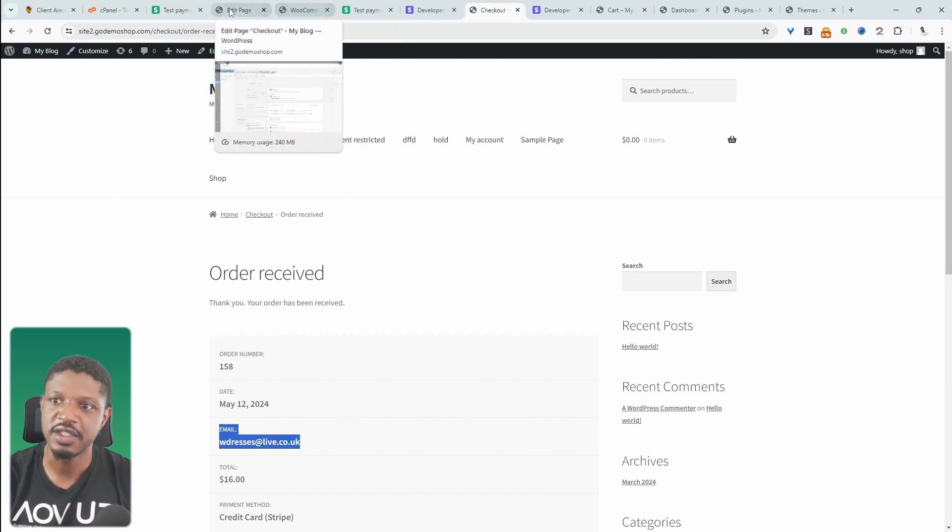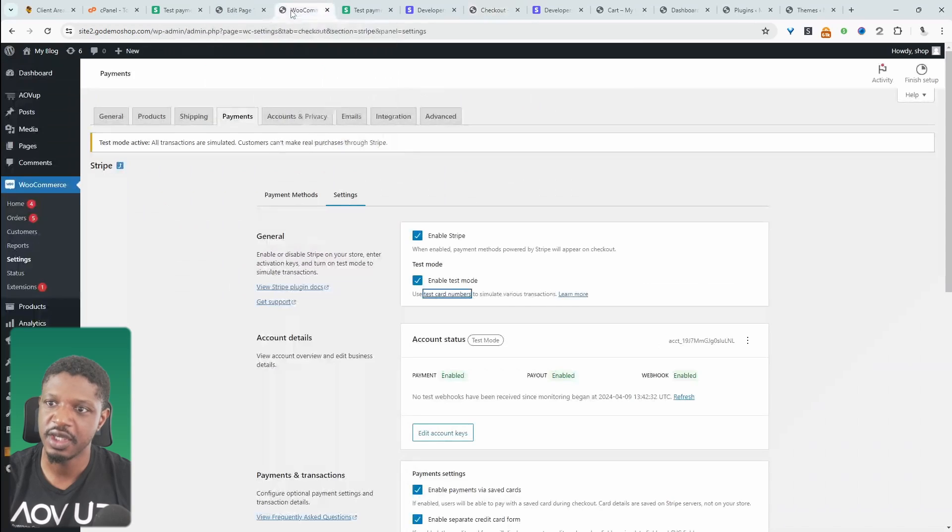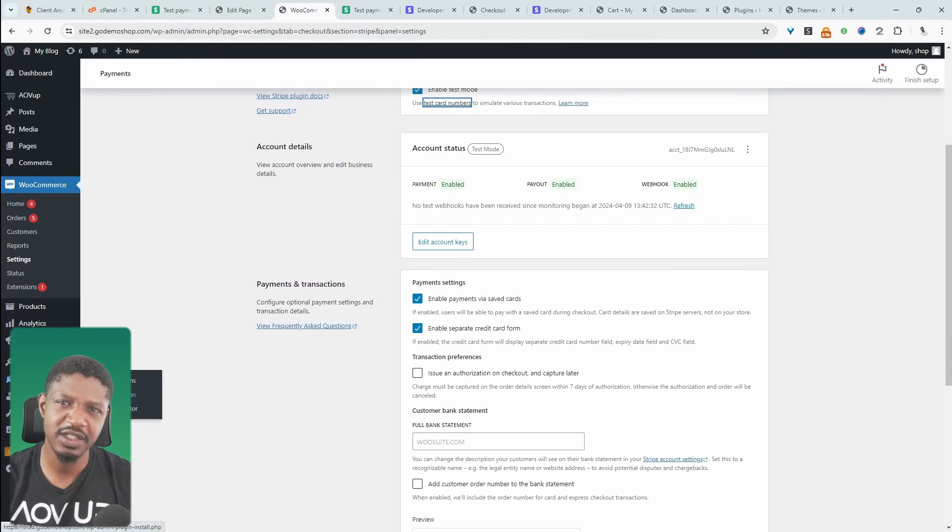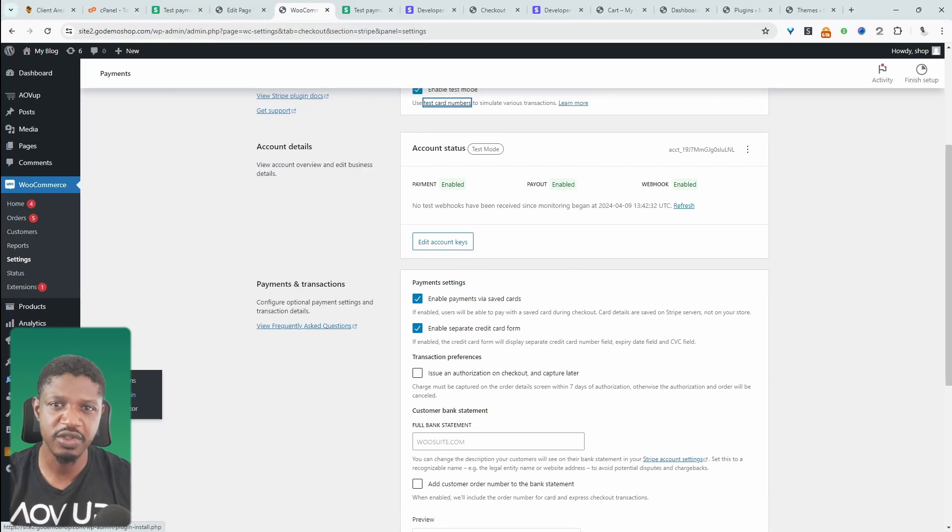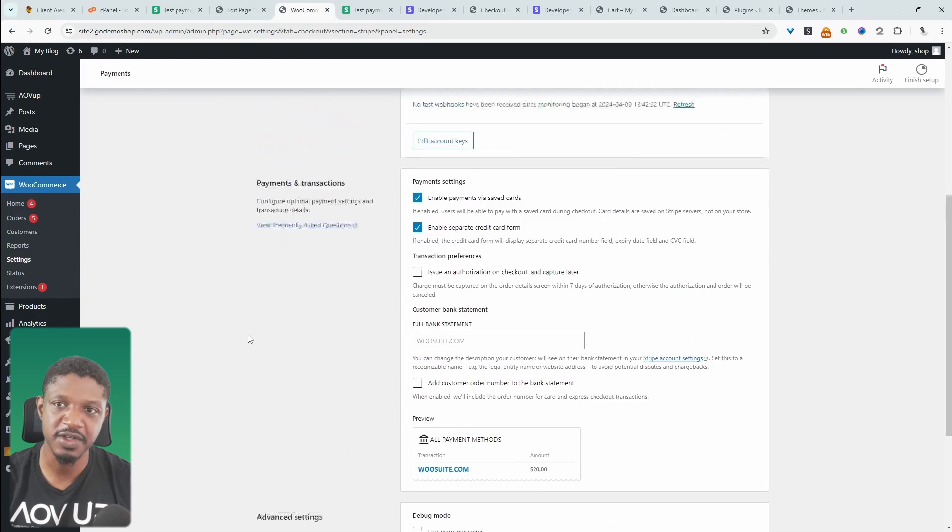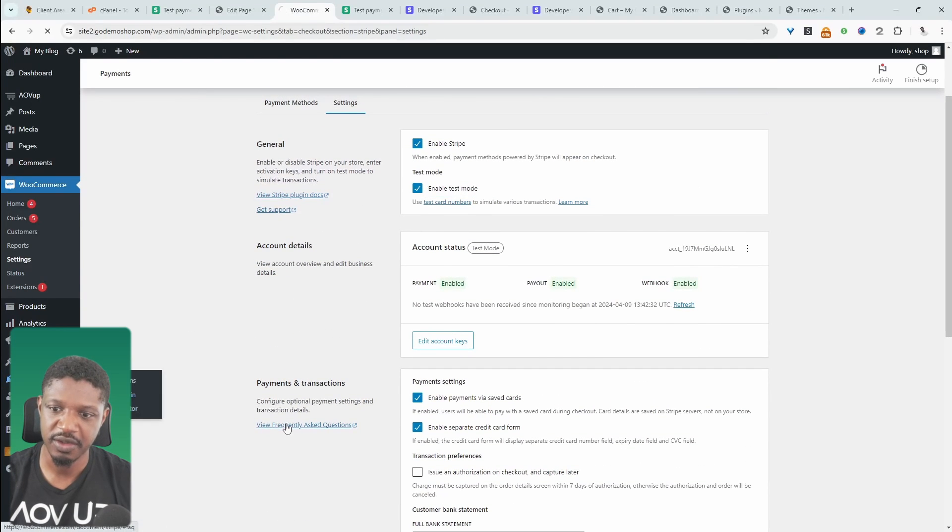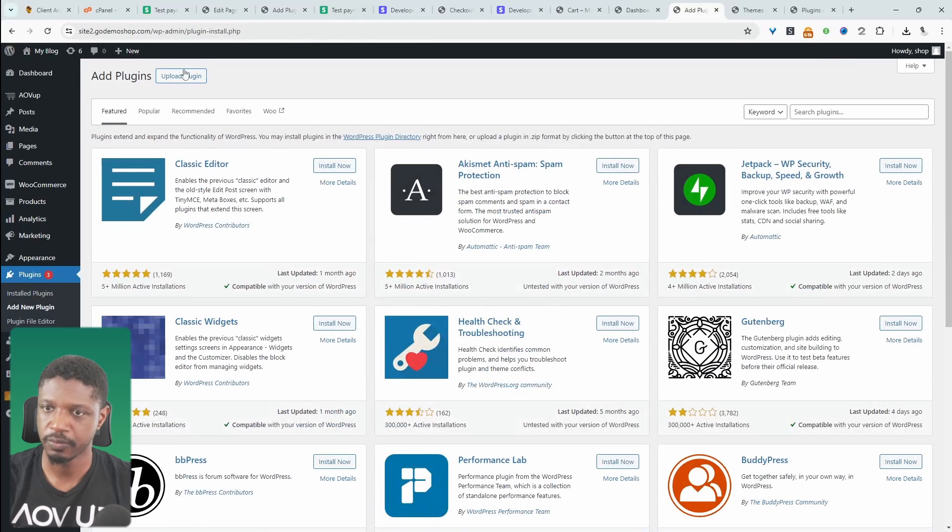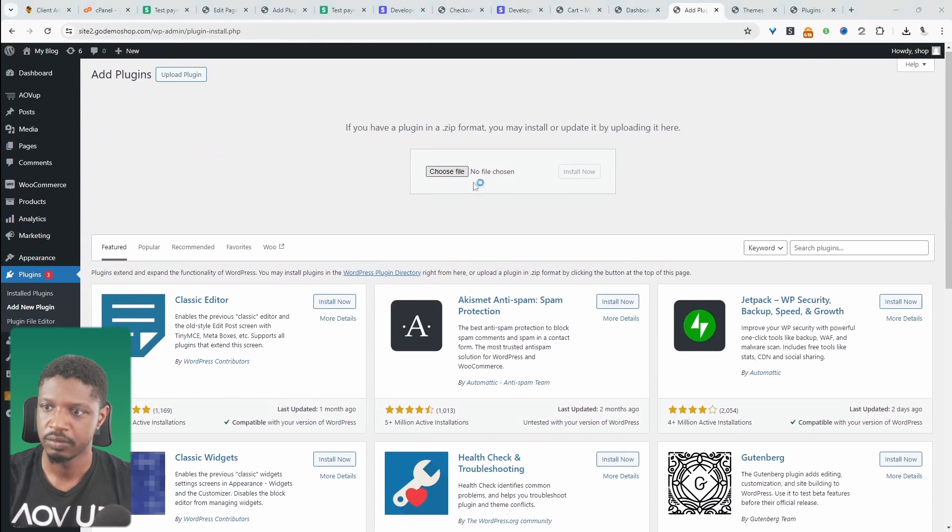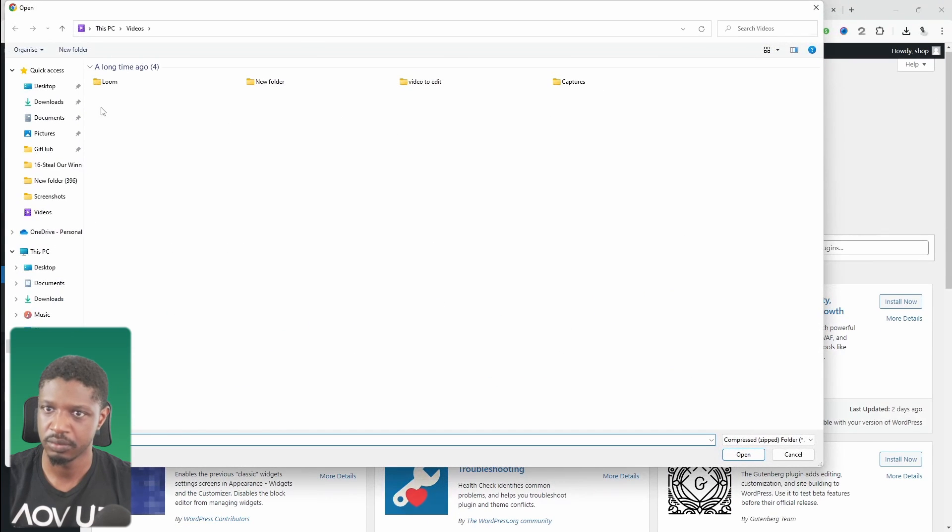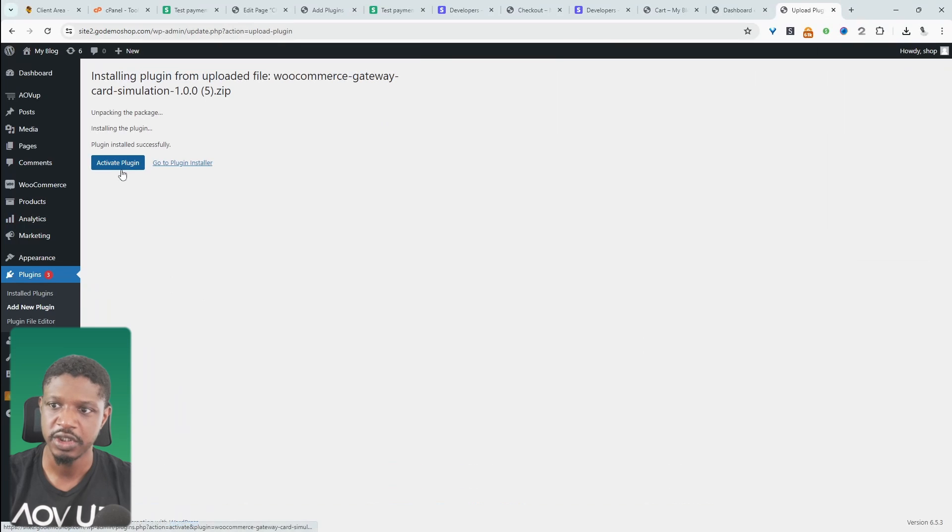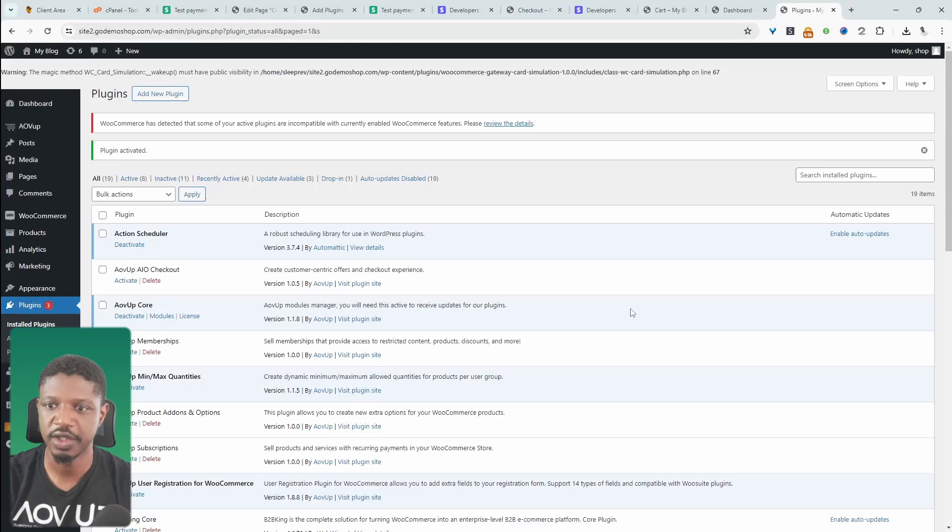Another method is if we head back over to our dashboard, I'll leave a link in the description below to a plugin which we use internally to test various different payment methods. So let's upload this plugin now. So let's activate this plugin.